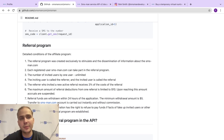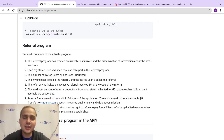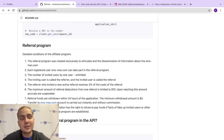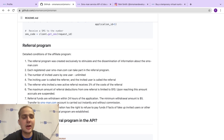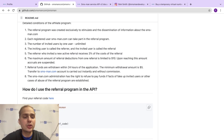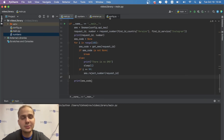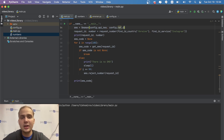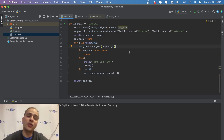One more feature is the referral program. If you build a program and new users register through your referral link, you earn 3% of every purchase they make. To use it, pass your referral code as a second argument when creating the smsman client: smsman(config.apk, config.ref_code). Store the ref code in your config file and it will work correctly.